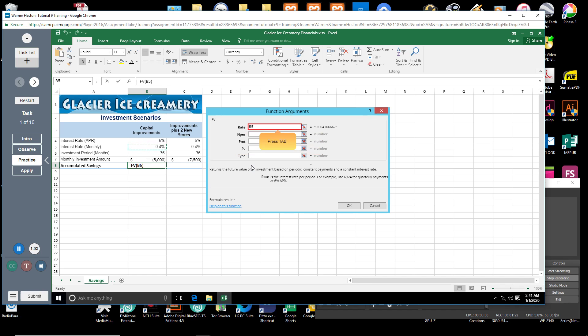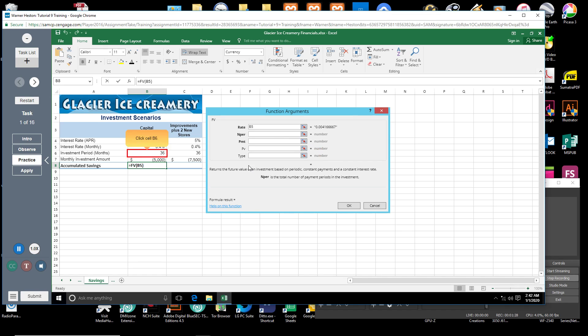Press tab. You will now enter the investment period also in months. Click cell B6.